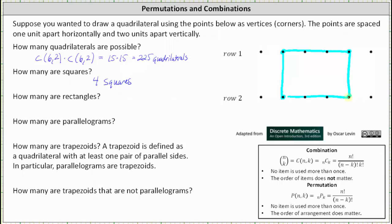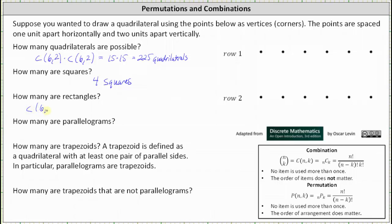For example, if this point and this point were selected from row one, then we have to select the points directly below them in row two to form a rectangle. This indicates the number of rectangles is equal to the number of ways we can choose two points from row one times one — which is two choose two from row two — giving us 15 times one, which is 15 rectangles.